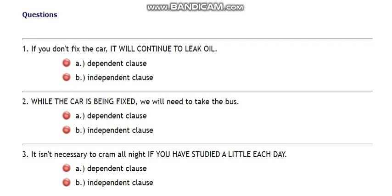In the clause 'if you don't fix the car,' the subject is 'you,' 'don't fix' is the verb, and 'the car' is the object. Something must follow it — 'it will continue to leak oil.'